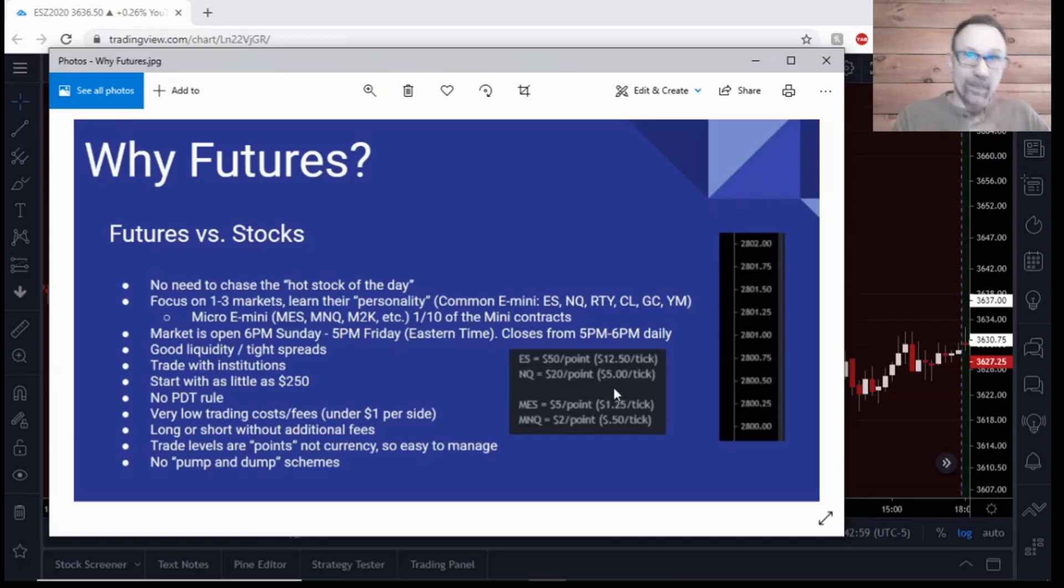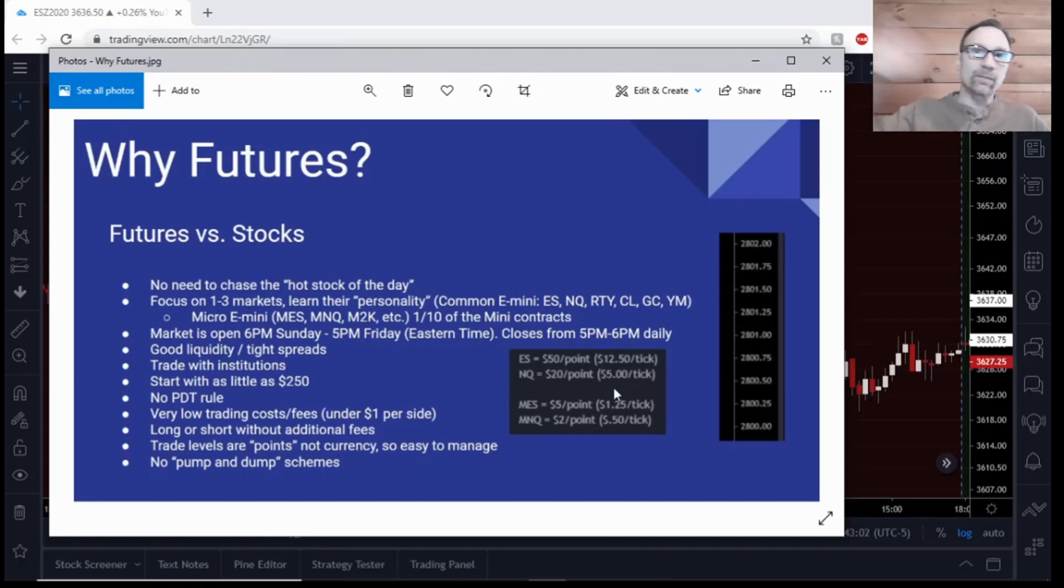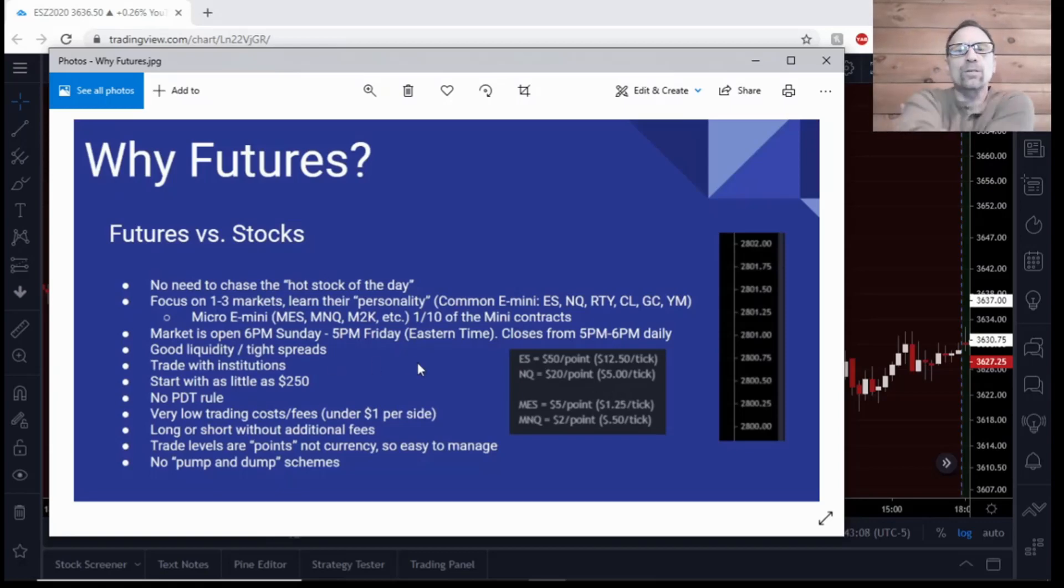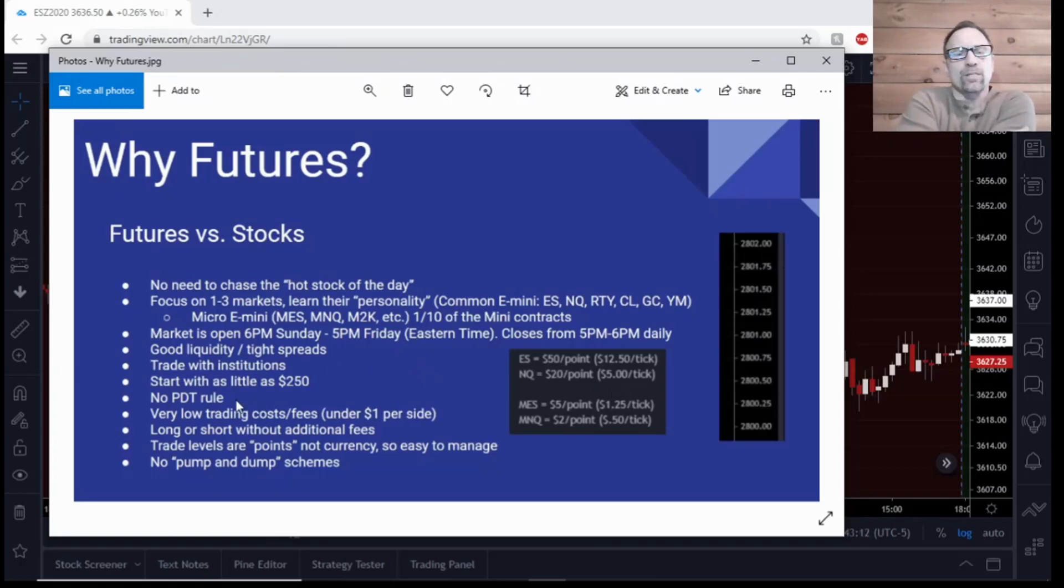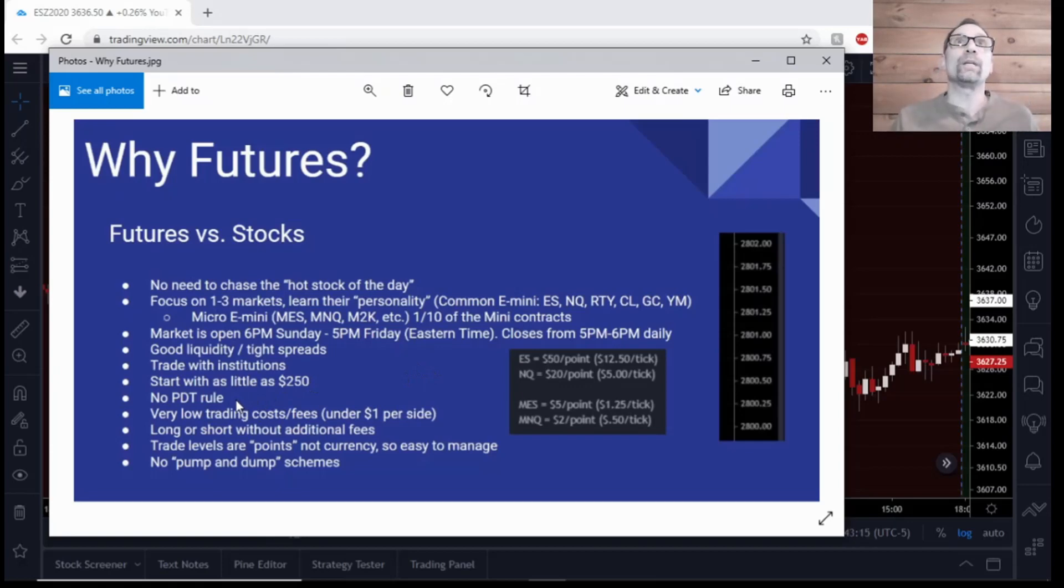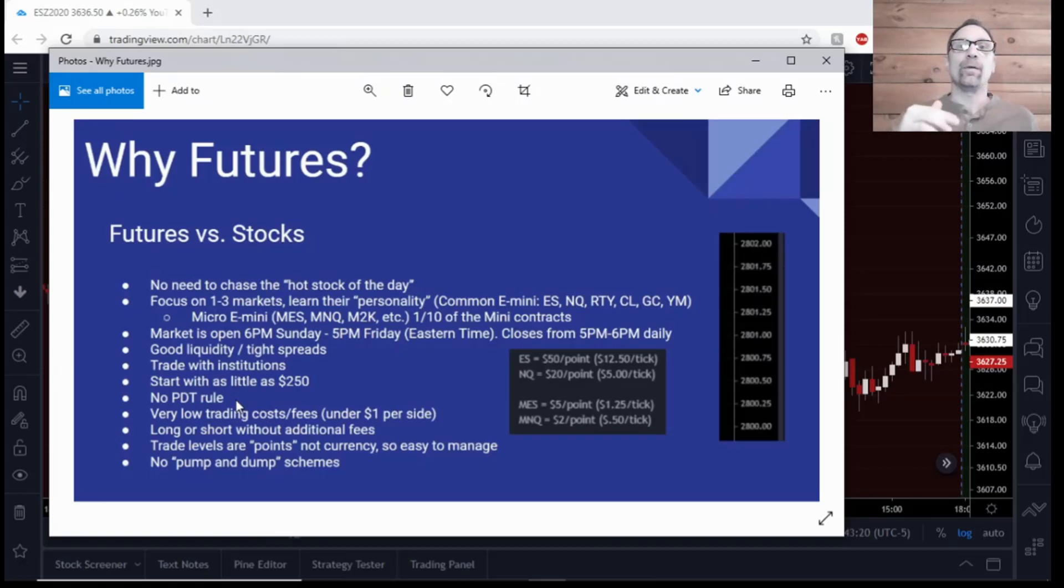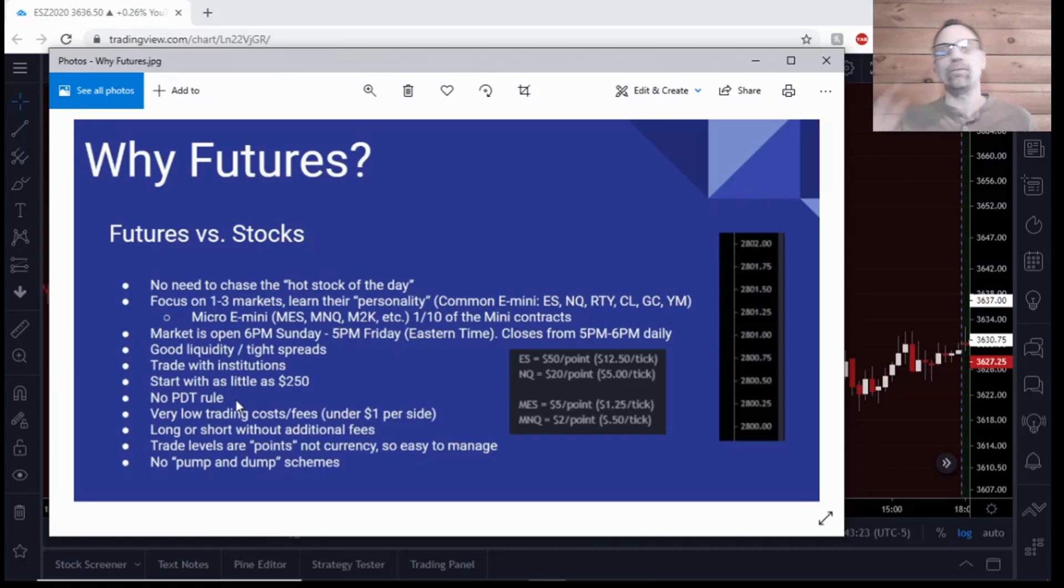So we don't need tens of thousands of dollars in an account to be able to trade futures. That also brings me to the point of the PDT rule, which in the US is a pattern day trading rule. That rule is if you don't have an account with $25,000 minimum balance, then you're only allowed four trades in a rolling five-day period.